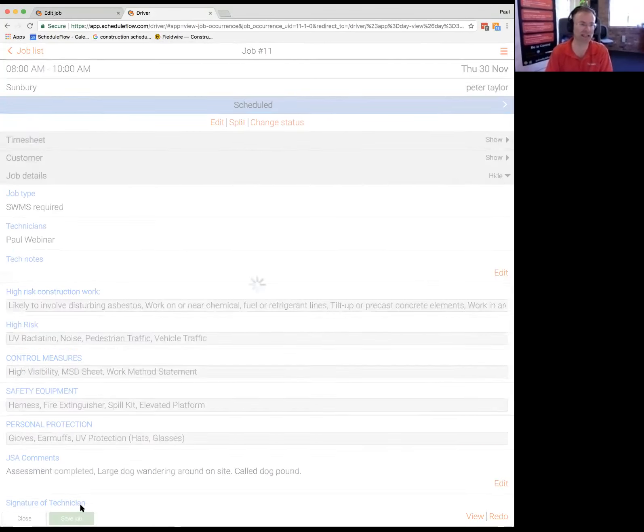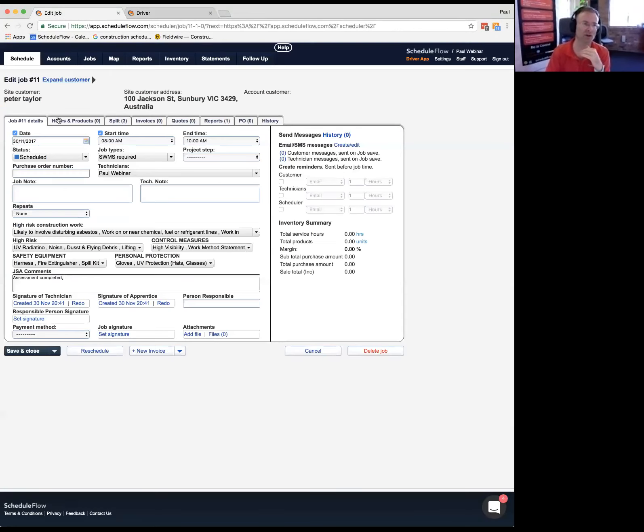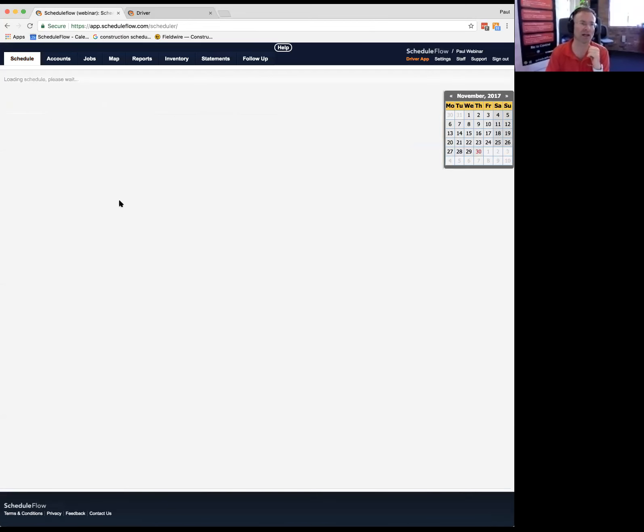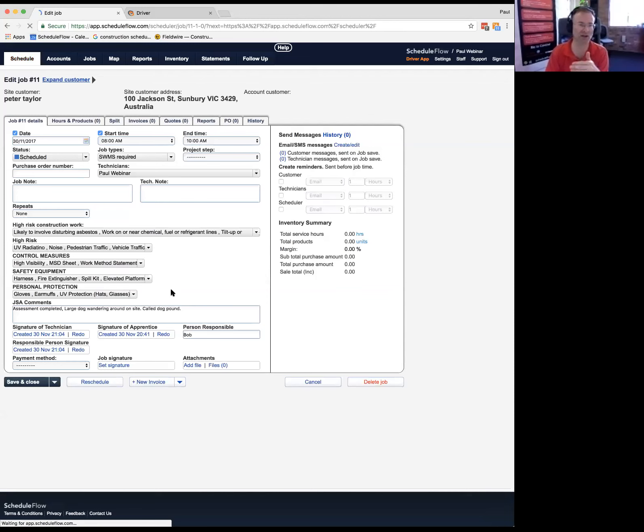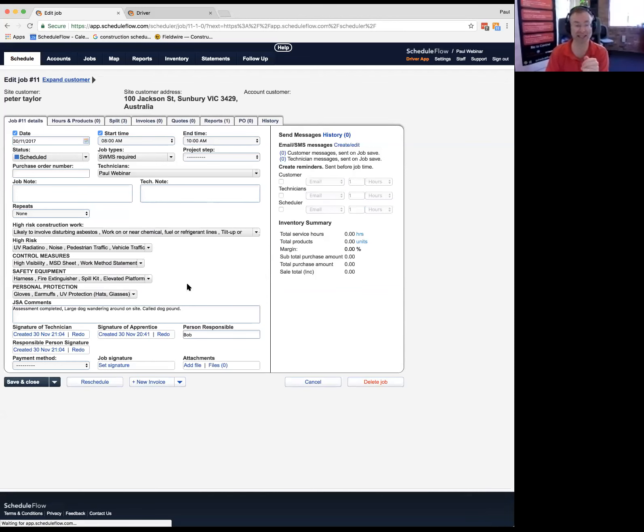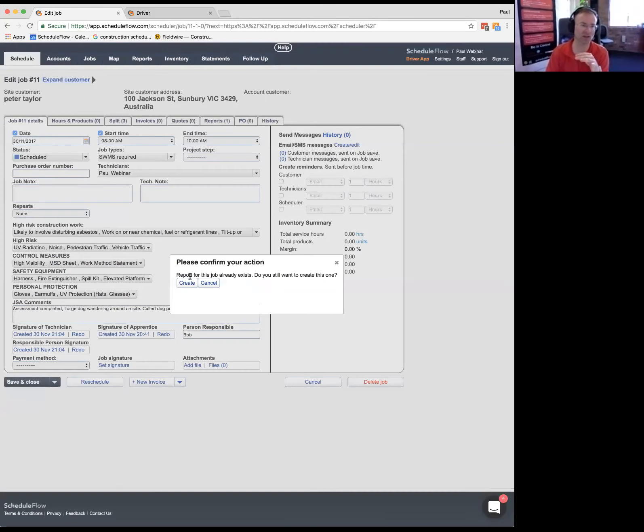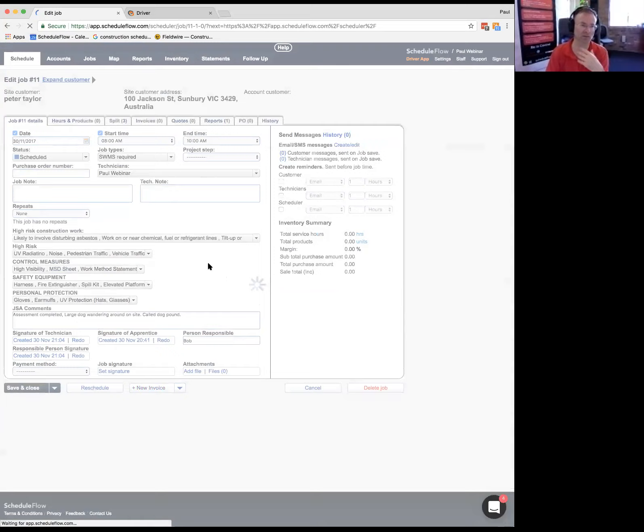So I'll just redo the signature so they can do this with their thumb on their iPhone or iPad, even with a mouse on a computer. They can capture signature apprentice, they can actually type in personal responsible might have been Bob. This is quite configurable. So you can add in the different requirements and steps you have for people as you have your SWMS requirement.